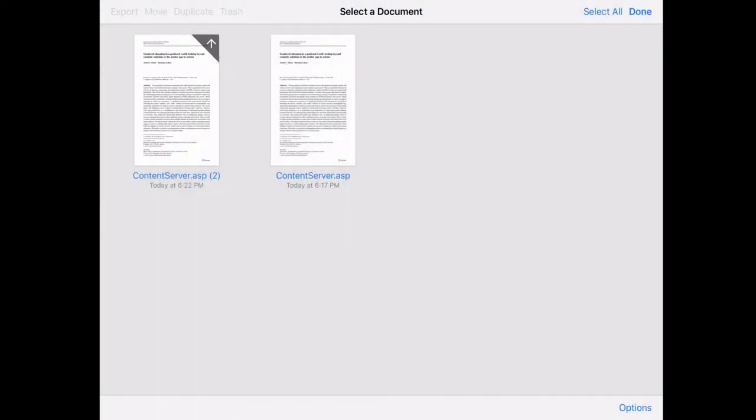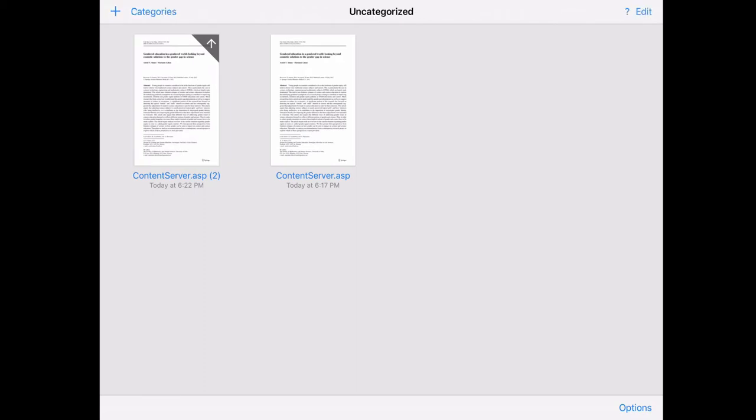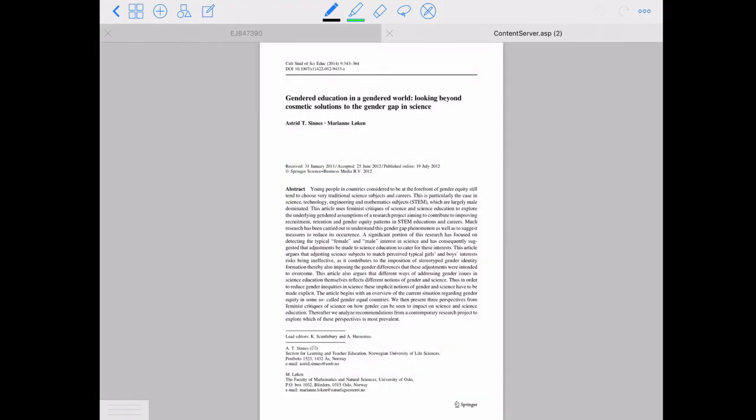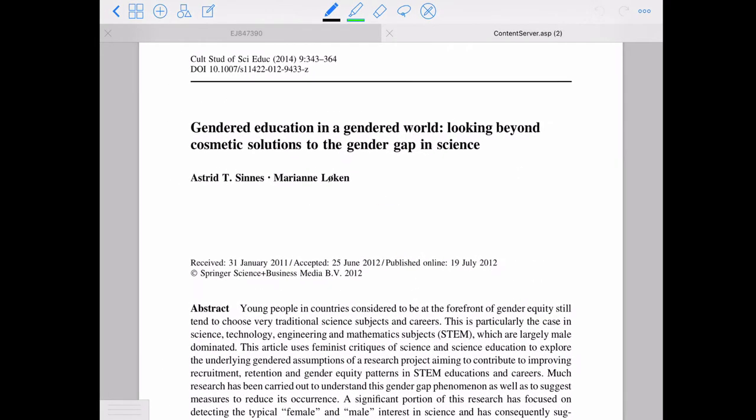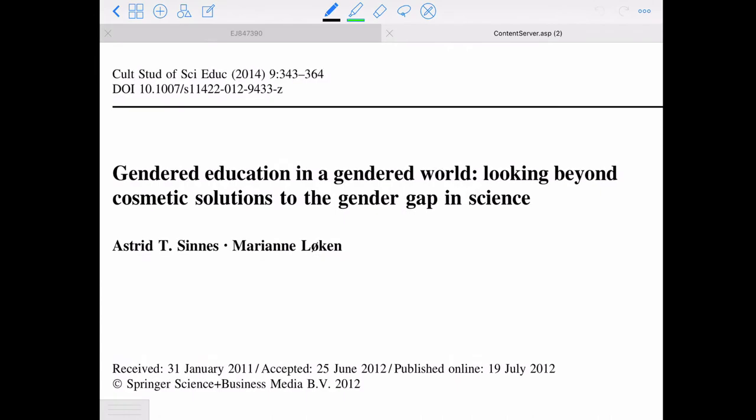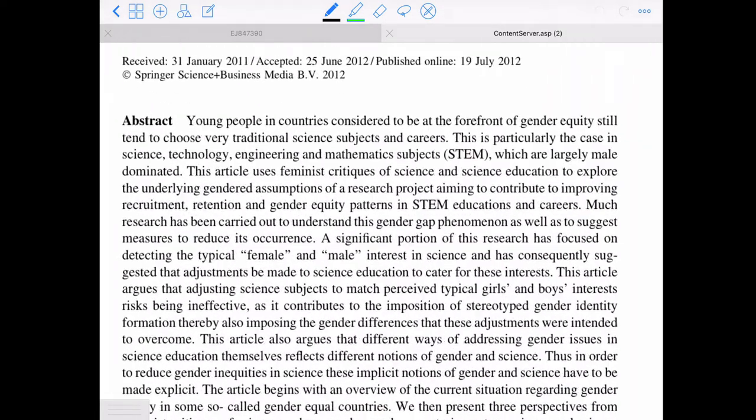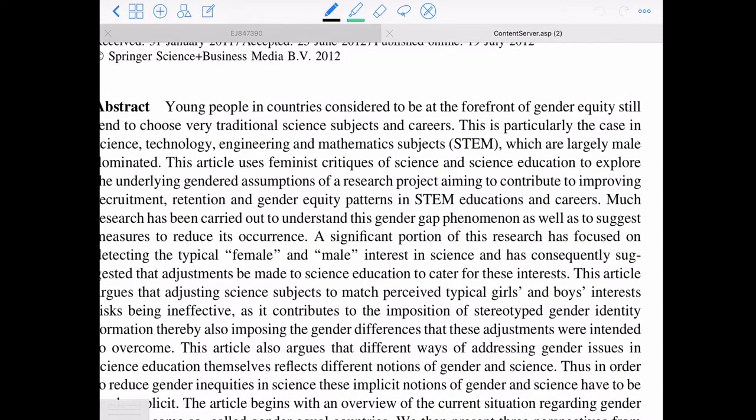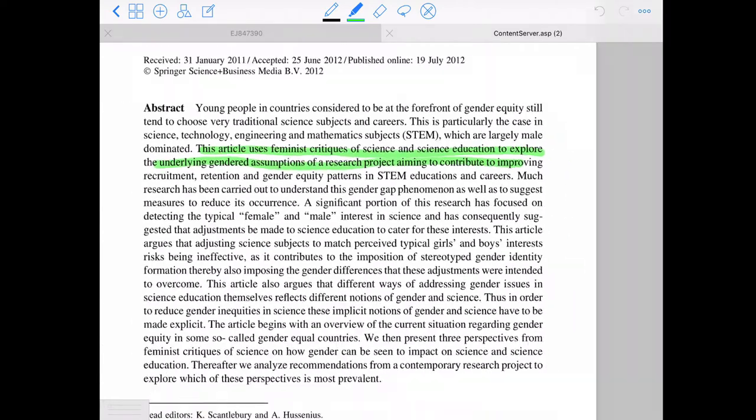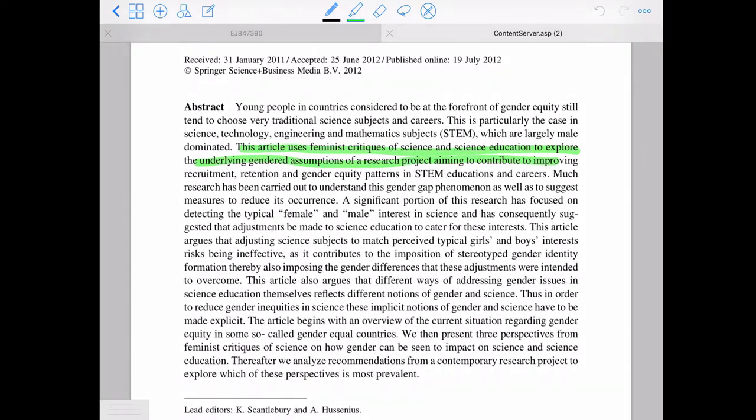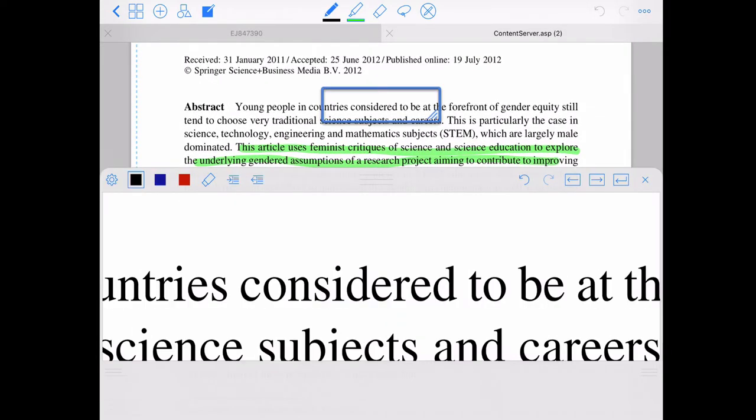So once I get it imported, then I'm just going to go ahead and open it. GoodNotes lets you go ahead and do things like highlight, so like this one, I know it's an article that uses feminist critique, and so on. So you can highlight and then you can annotate on the side.